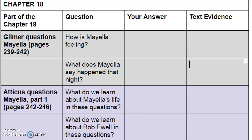"But someone was booming again. Mayella Violet Ewell. A young girl walked to the witness stand. As she raised her hand and swore that the evidence she gave would be the truth, the whole truth, and nothing but the truth, so help her God, she seemed somehow fragile looking. But when she sat facing us in the witness chair, she became what she was, a thick-bodied girl accustomed to strenuous labor. In Maycomb County, it was easy to tell when someone bathed regularly, as opposed to yearly lavations. Mr. Ewell had a scalded look, as if an overnight soaking had deprived him of protective layers of dirt. His skin appeared to be sensitive to the elements. Mayella looked as if she tried to keep clean, and I was reminded of the row of red geraniums in the Ewell yard."